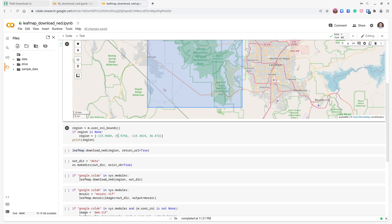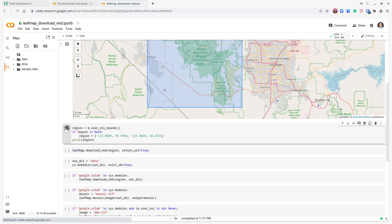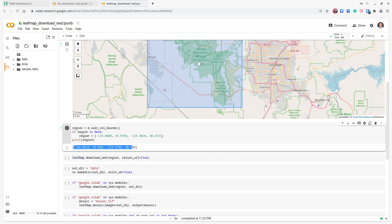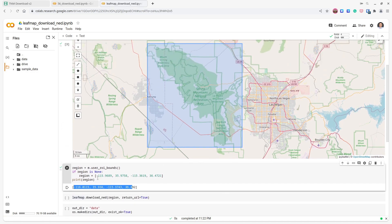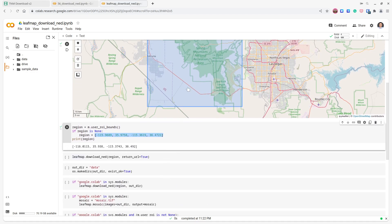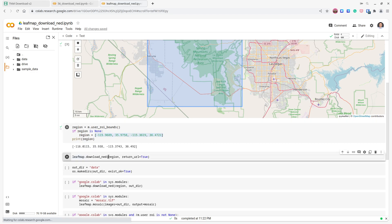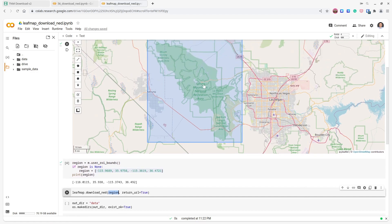The `m.user_roi_bounds` call gets the bounding box — the lower-left and upper-right corner coordinates. If you don't draw a rectangle it will use a default bounding box, but I recommend drawing your own. Then just execute the `leafmap.download_ned` function, which takes the bounding box as minimum X, minimum Y, maximum X, and maximum Y.